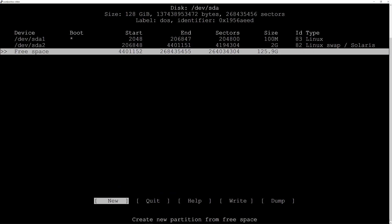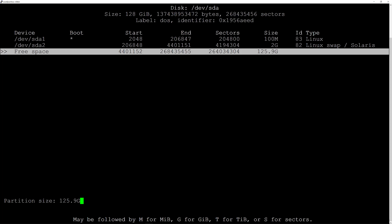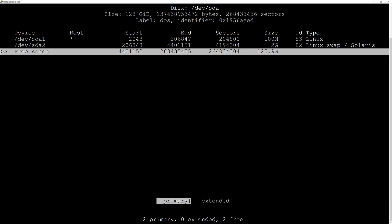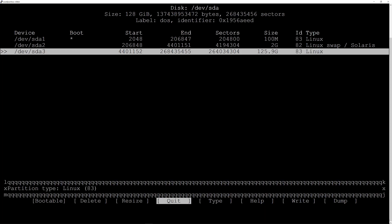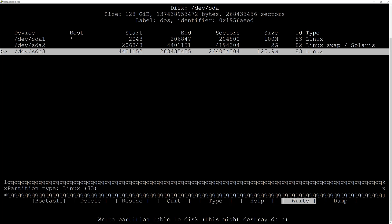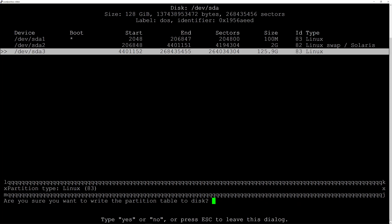Now I'll go down again to the free space and hit New. I'll accept the default because I want the root partition to take the remainder of the disk, so I'll just hit enter. It's a primary so it's fine, and it's already a Linux filesystem so that's fine. Now I go to Write and hit enter — yes I'm sure, so I'll type in yes and hit enter.